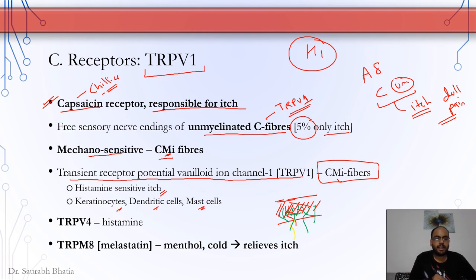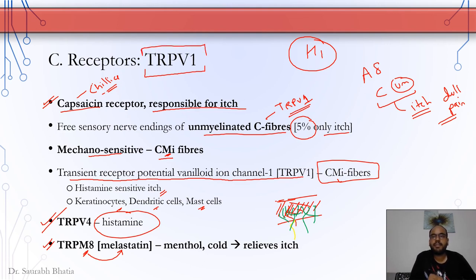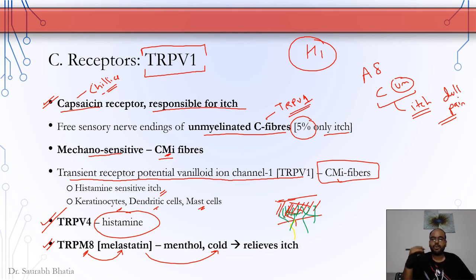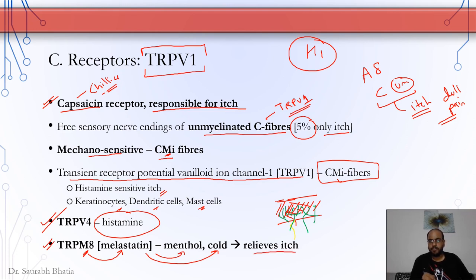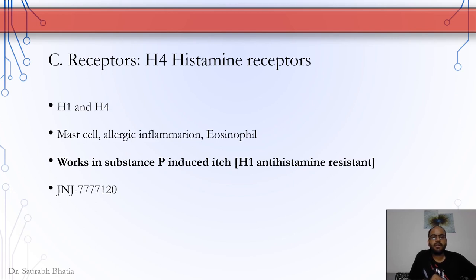TRPV4 is also responsible for histamine-mediated itching. Another important TRP receptor is TRPM8 — M stands for melastatin — which detects cold and menthol sensation rather than heat. TRPM8 activation leads to relief of itch. This is why applying something cool — ice, menthol ointment, or menthol-containing talcum powder — provides itch relief. The action is through the TRPM8 receptor.